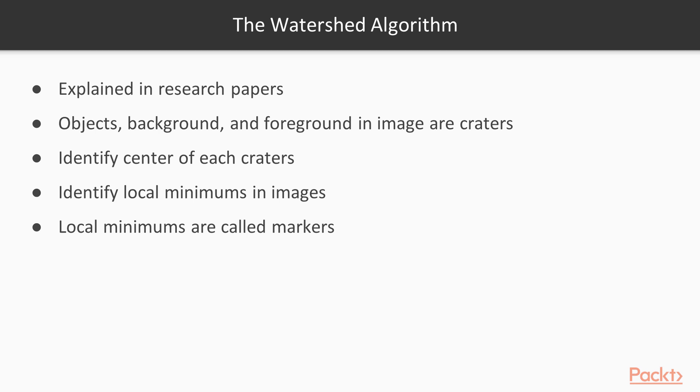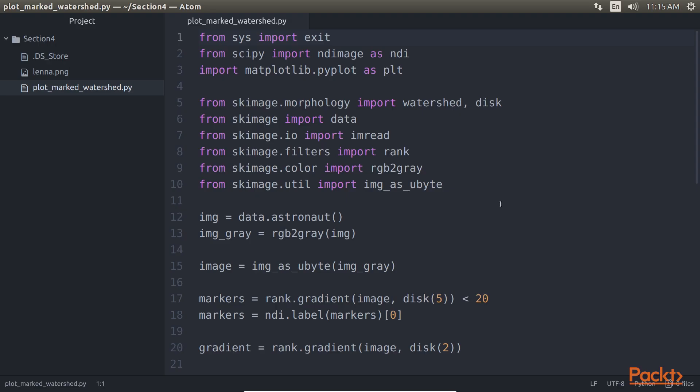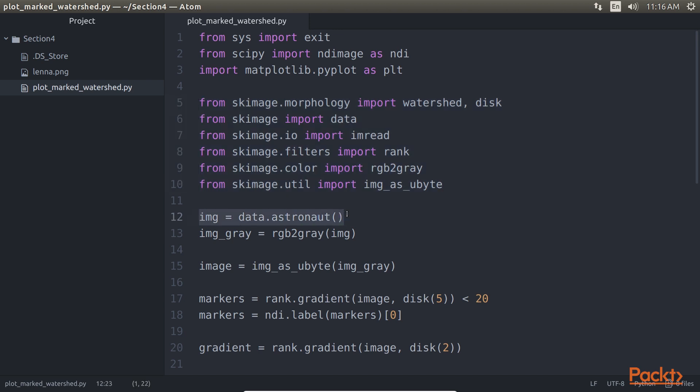Open the terminal and type the py file name which will redirect you to Atom. You can see the code for the watershed algorithm. First we have imported libraries from SK image. Then the data.astronaut line of code will read the image that you want to segment. We have defined the RGB to gray function to convert it into grayscale. The highlighted line of code will convert the image pixel values to unsigned int using the image as ubyte function.